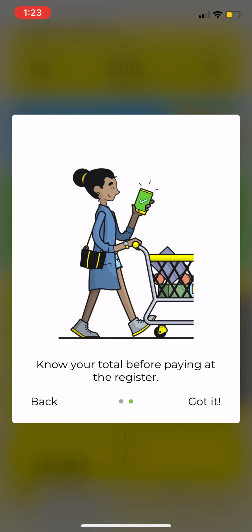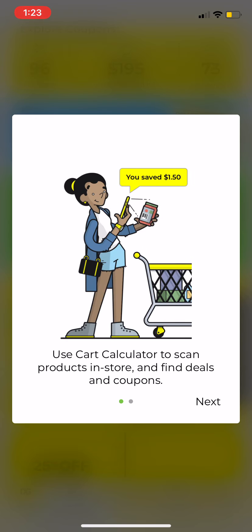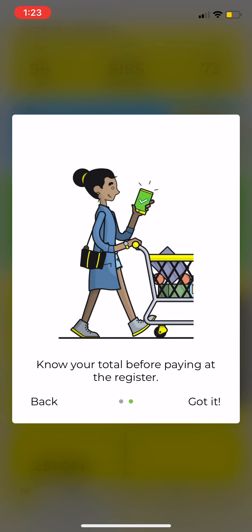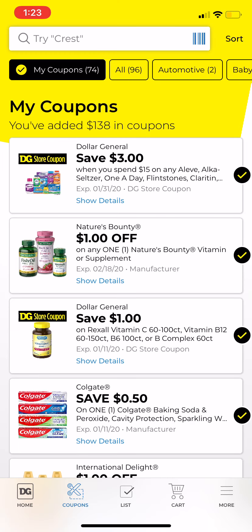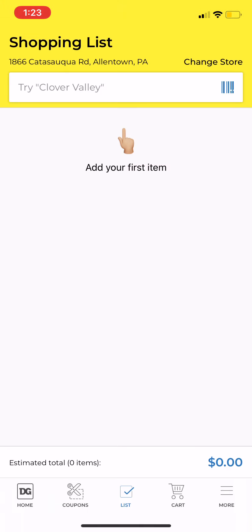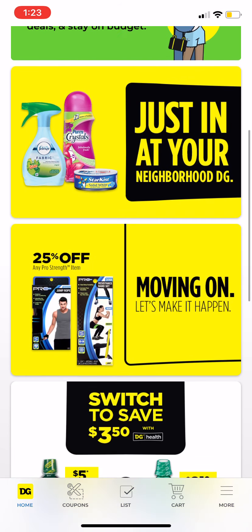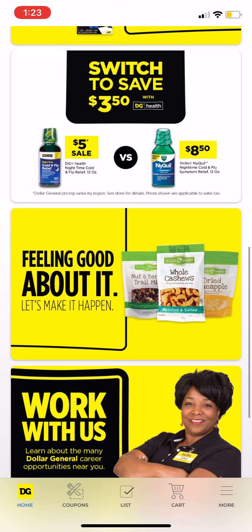The cart calculator: you use it to scan products, it finds the deals and coupons, and you know your total before paying at the register. That's what I do every Saturday and it is great. You do need to be in a store to use this feature — I'm not in a store right now, so I can't demonstrate it fully.